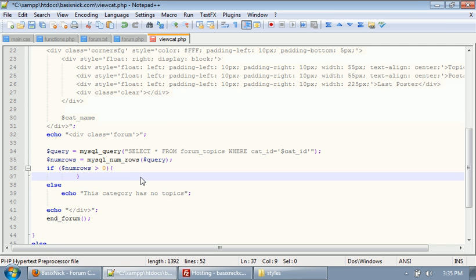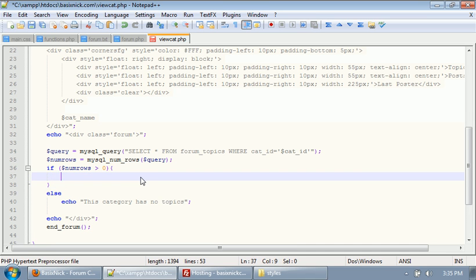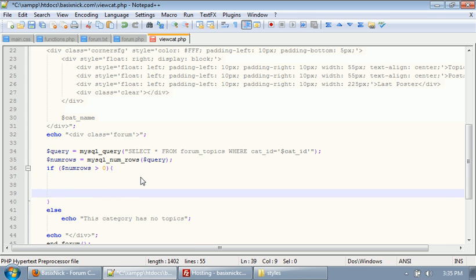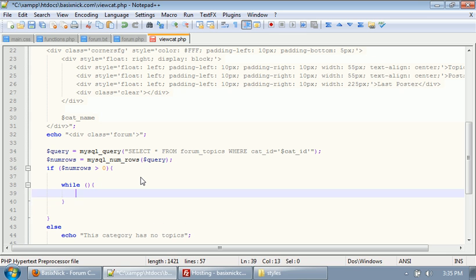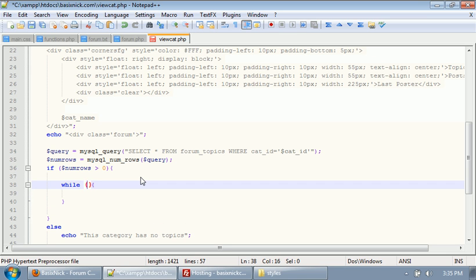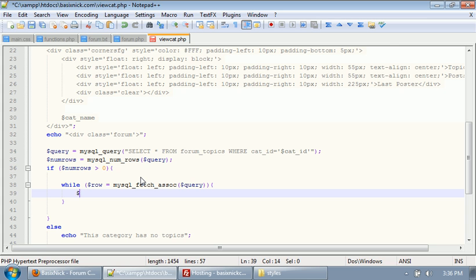If we upload and refresh, we now just have topics found. And that's because we actually have a topic in the database. We're going to get rid of this echo. Inside of here, we're going to need a while loop. So, inside of our while loop, we're going to have our standard mysql_fetch_assoc. So, our row and our query inside of that.